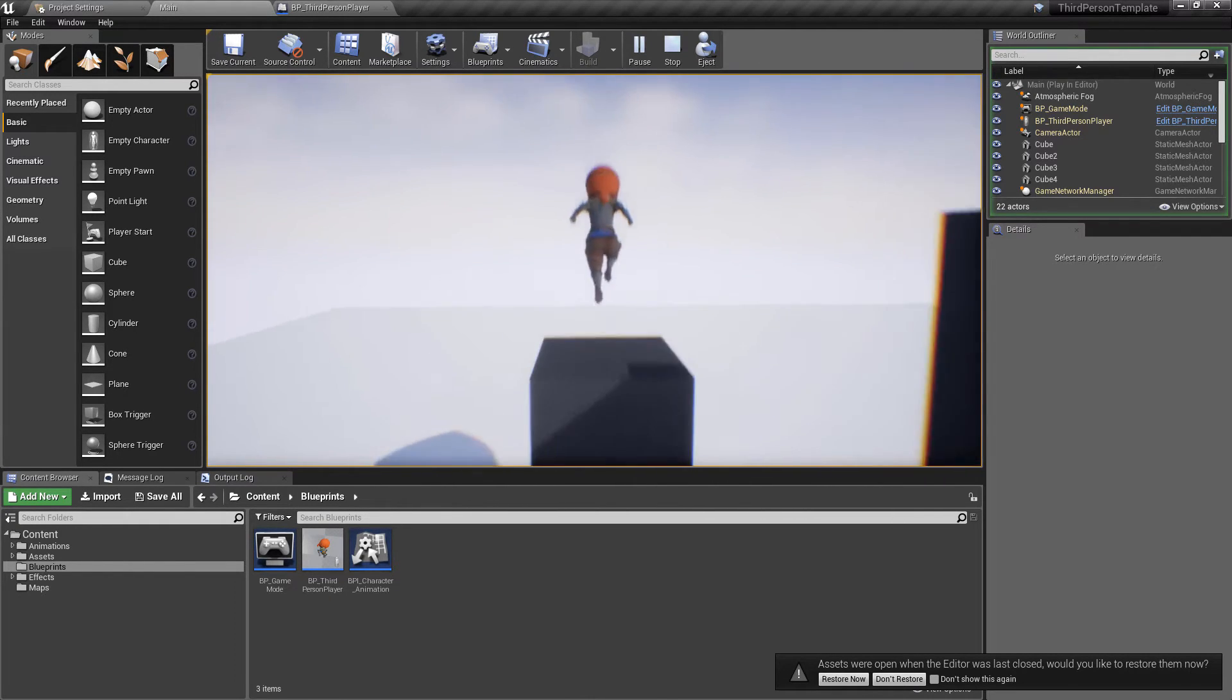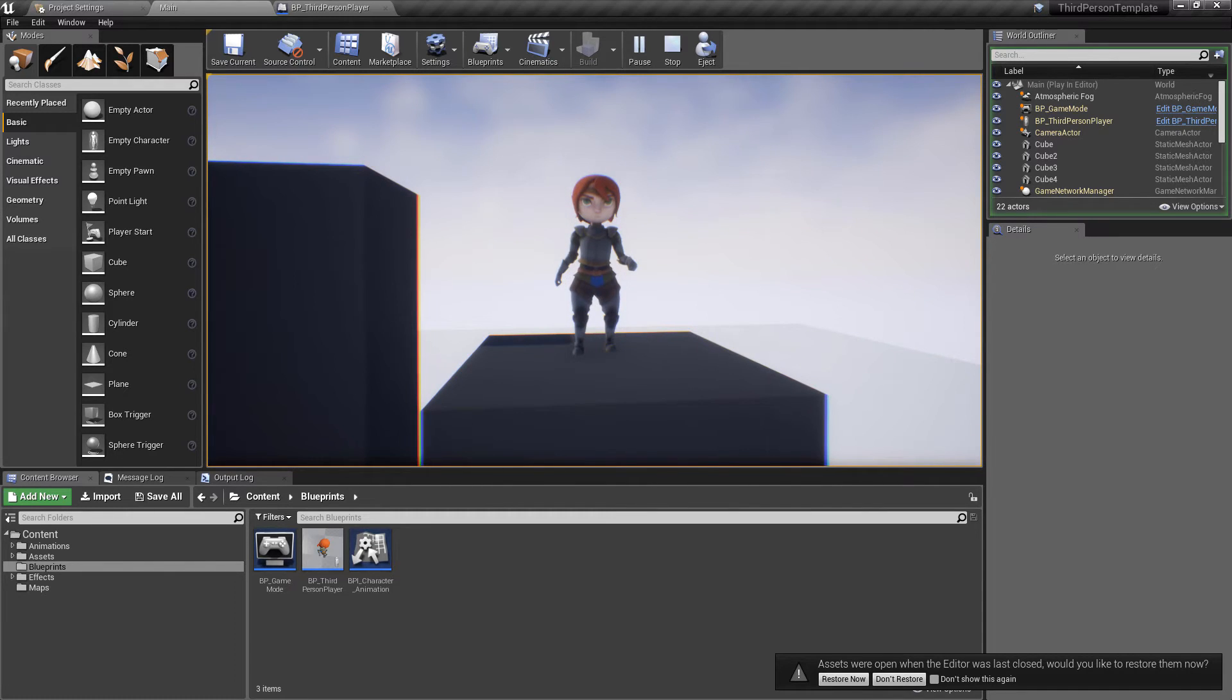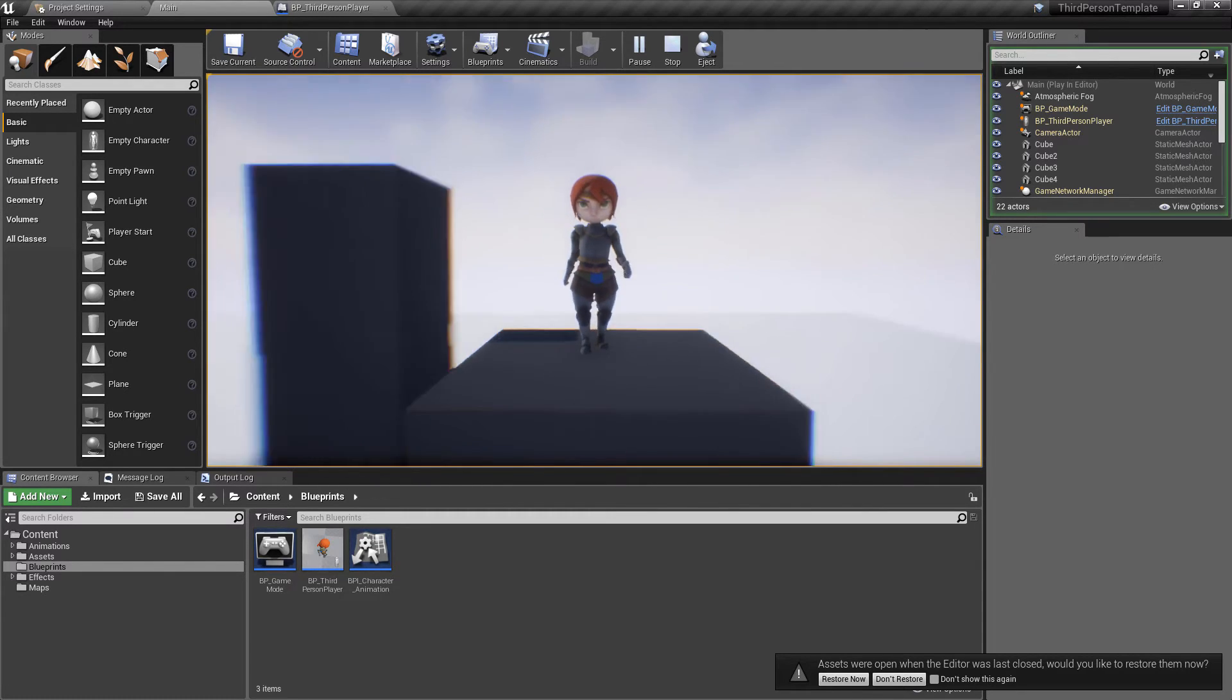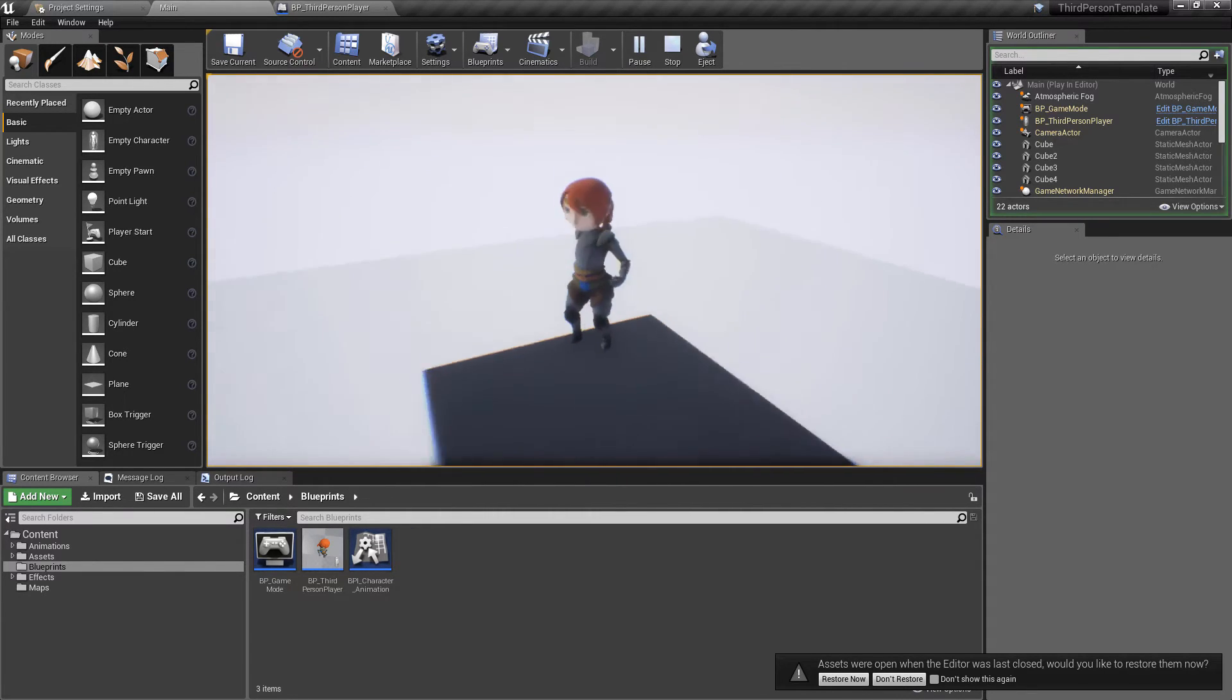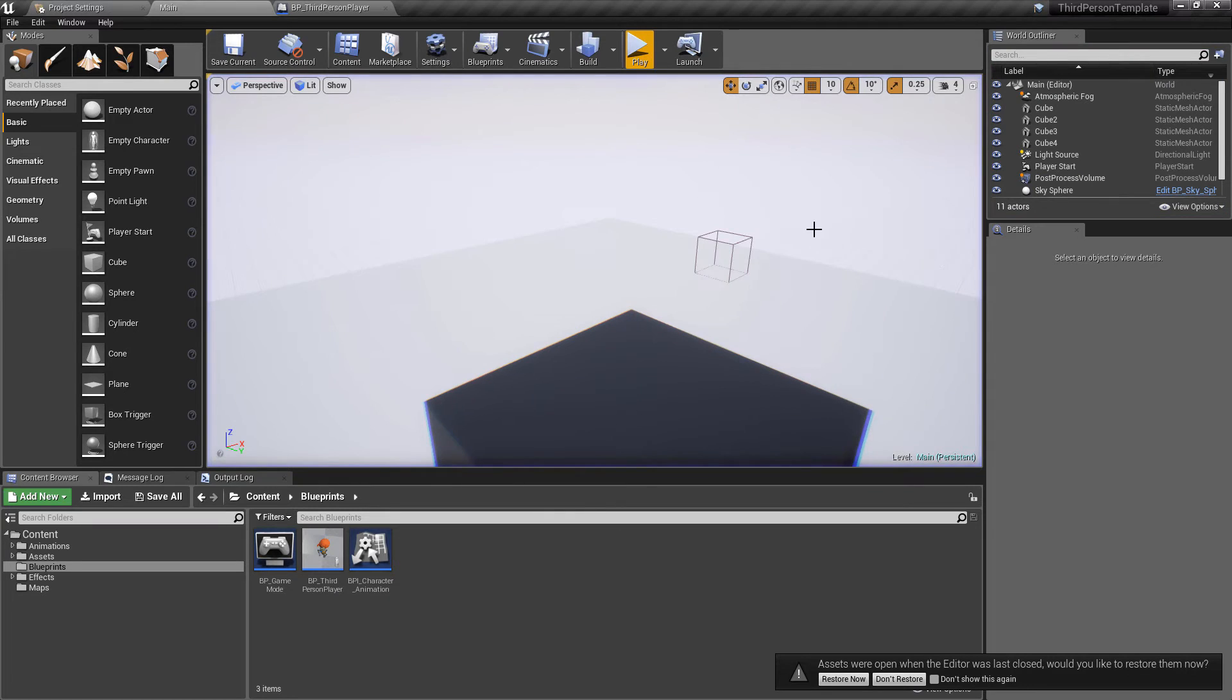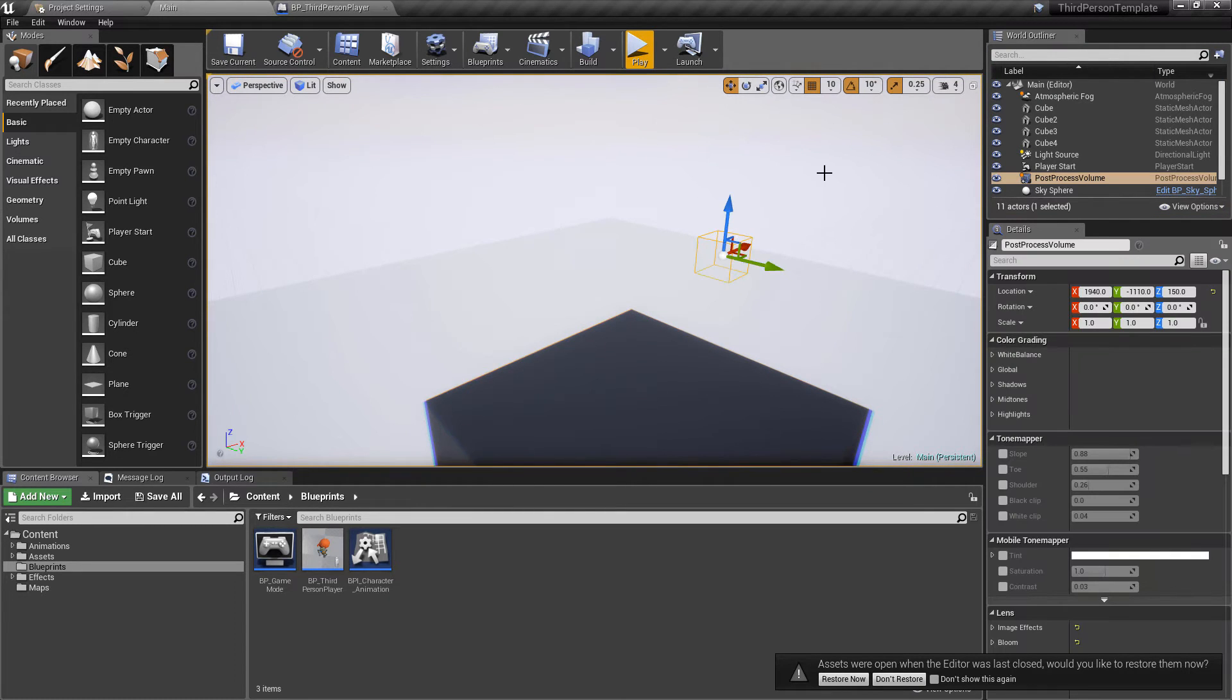And then you can also just look at some of the other components that I've changed on the character movement component just to make it feel a little bit more snappy and a little bit less floaty.